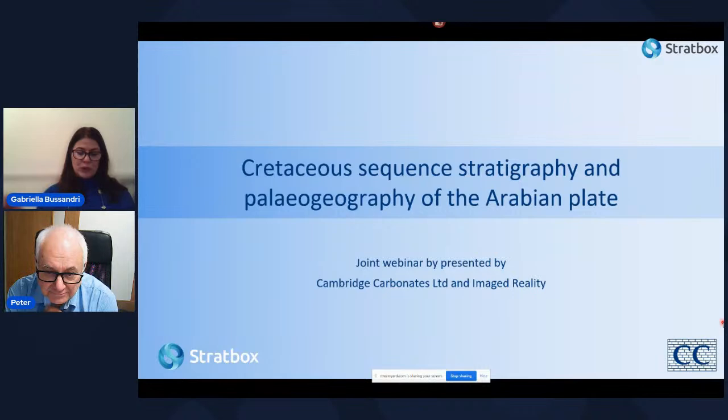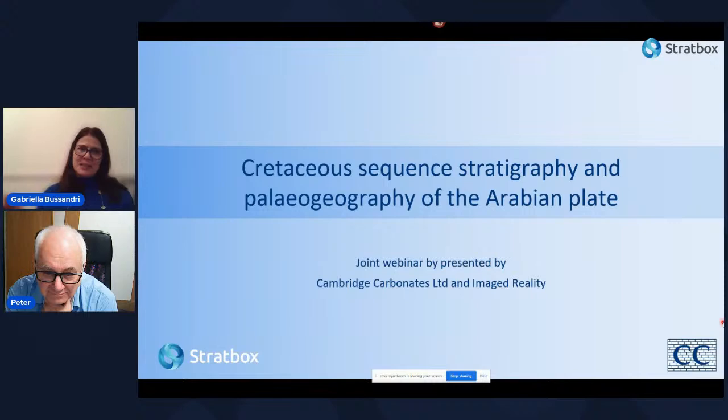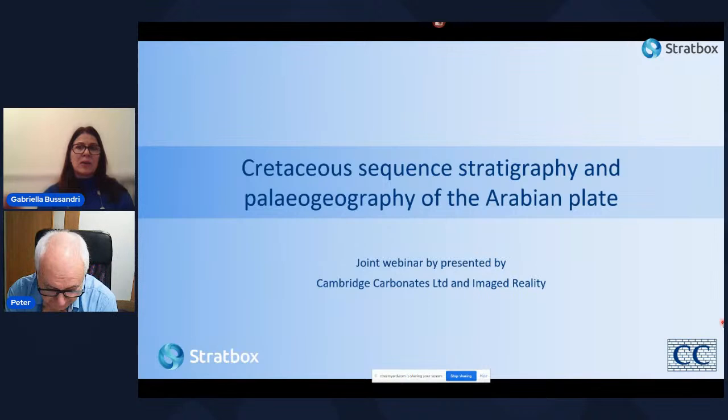Peter will be using our Stratbox desktop solution to give us an overview of the Cretaceous sequence stratigraphy and paleogeography of the Arabian plate. We will have time at the end for a question and answer session, so please feel free to post your questions on LinkedIn or YouTube and we will get to those at the end. Enjoy the session today.